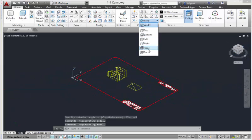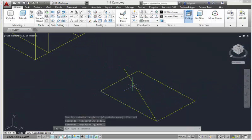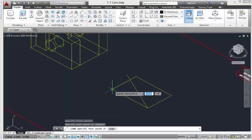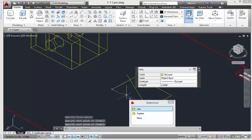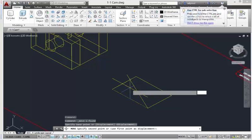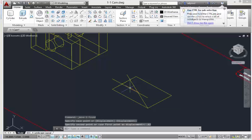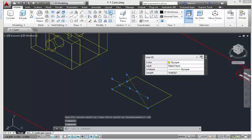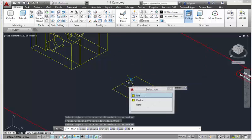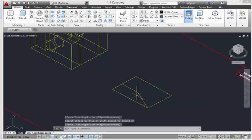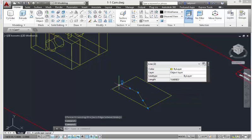Continuing in the front plane, we're going to draw a line from here to here. Now we're going to pick this line and move it up 0.62. Now we're going to trim this.